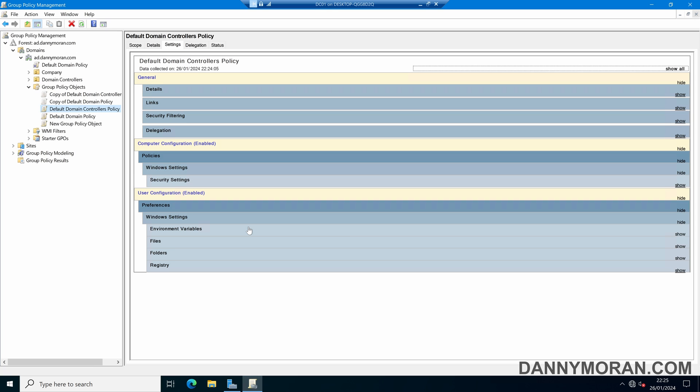Now what I would recommend doing is before you run this reset command is just going through both of these policies or whatever one you're going to reset and making sure if there are any additional changes within the policy that they are either no longer needed or you migrate them to a new group policy object.